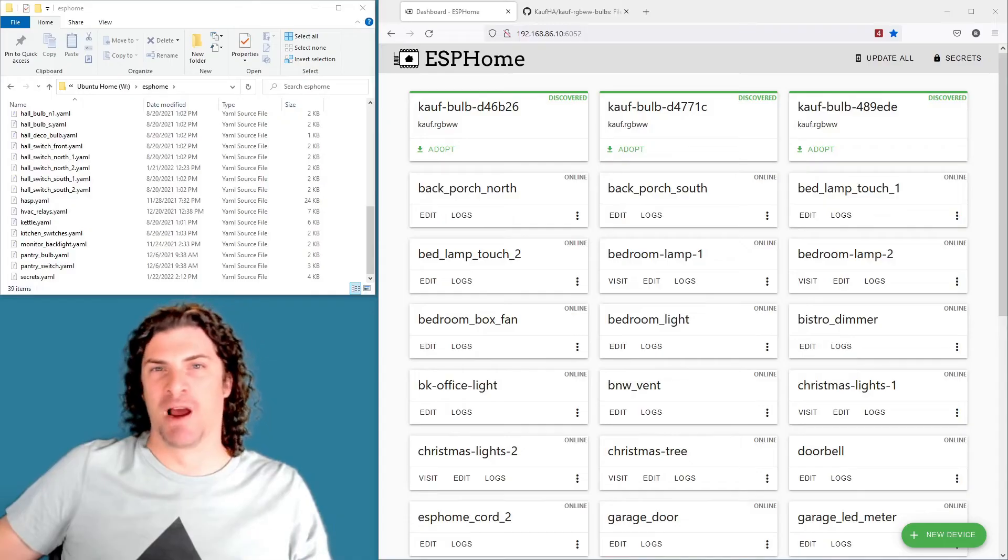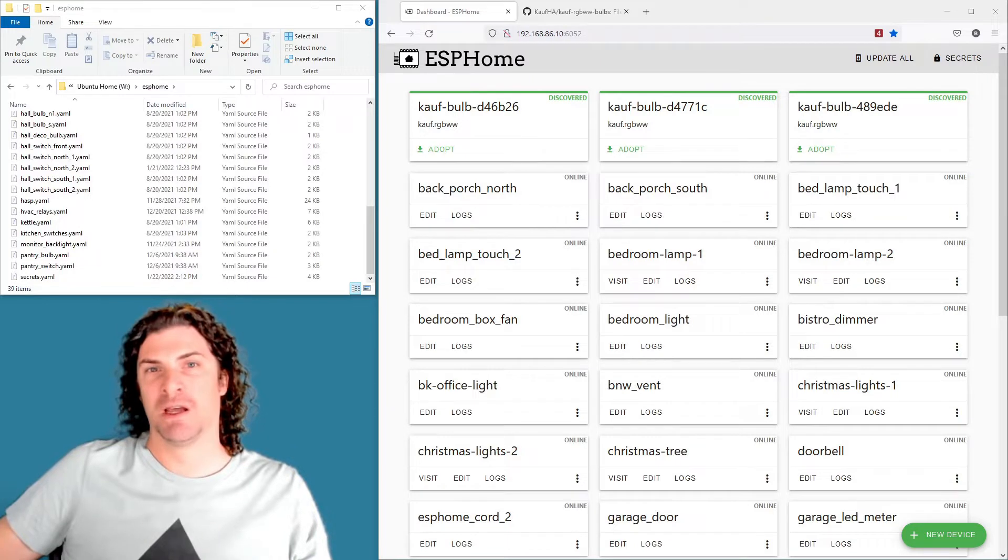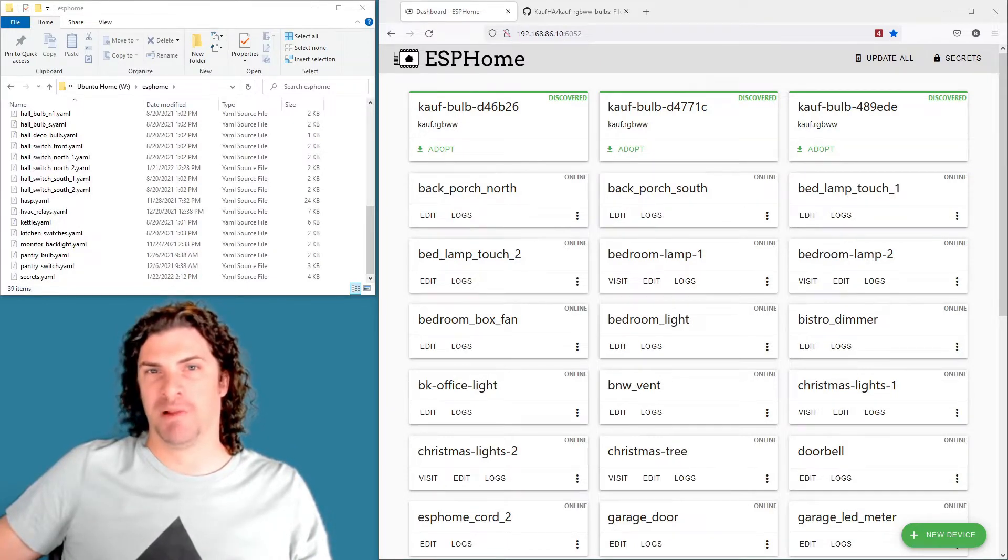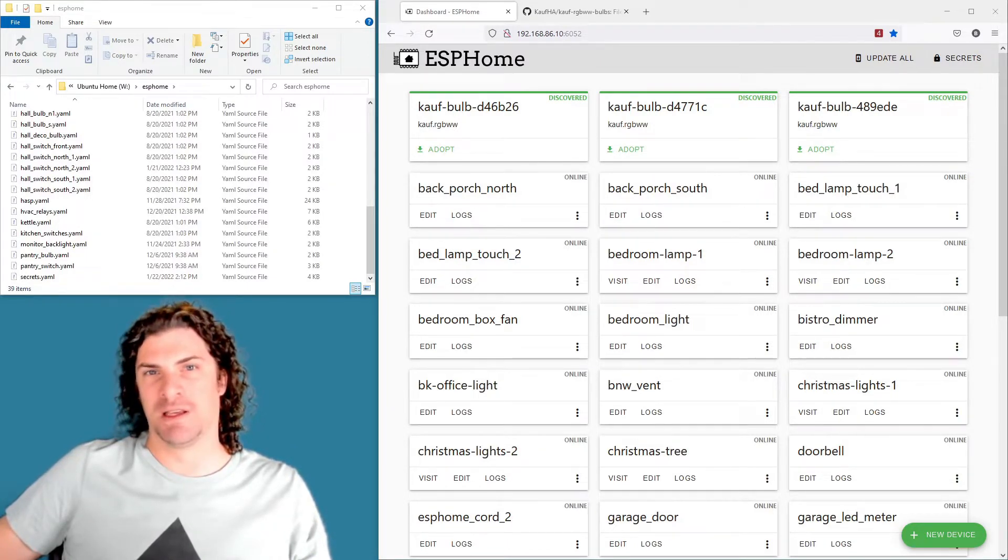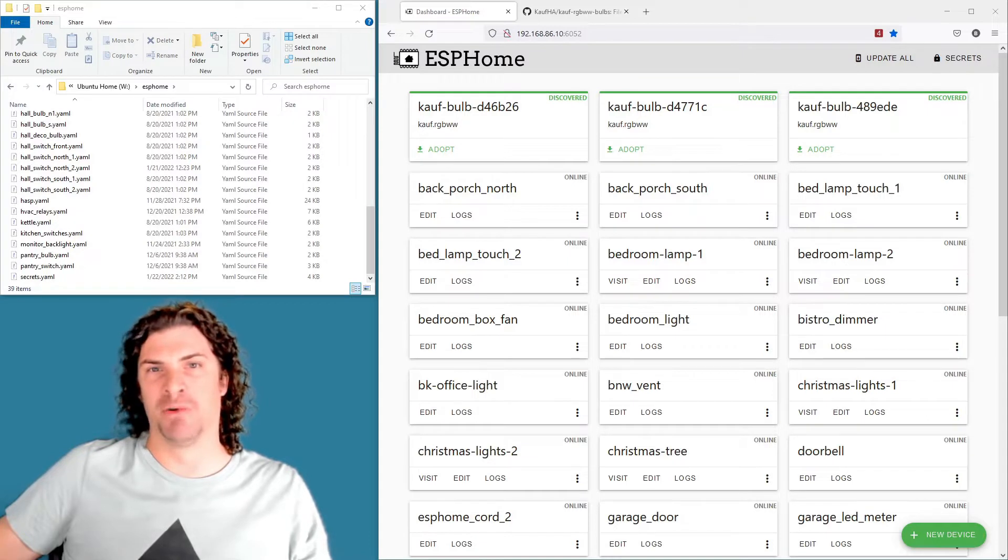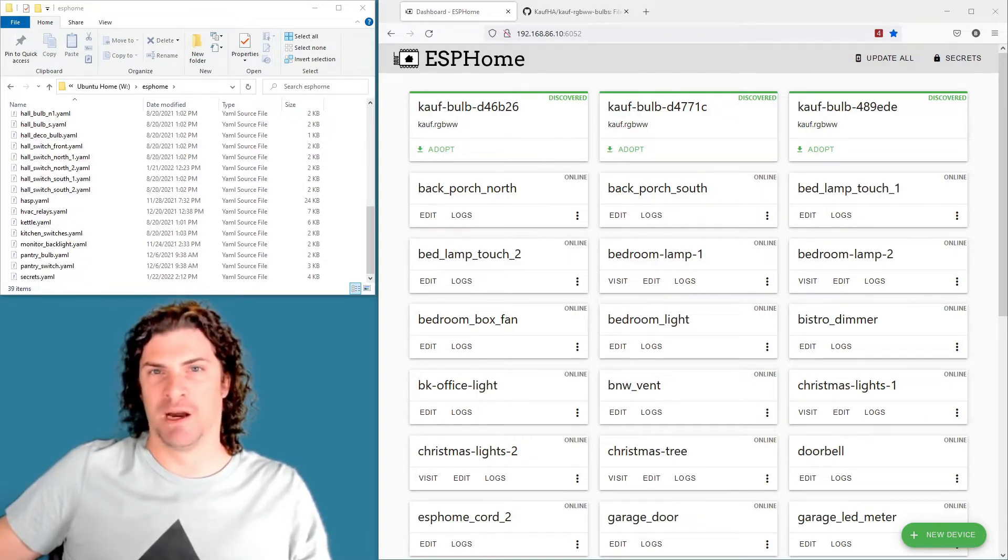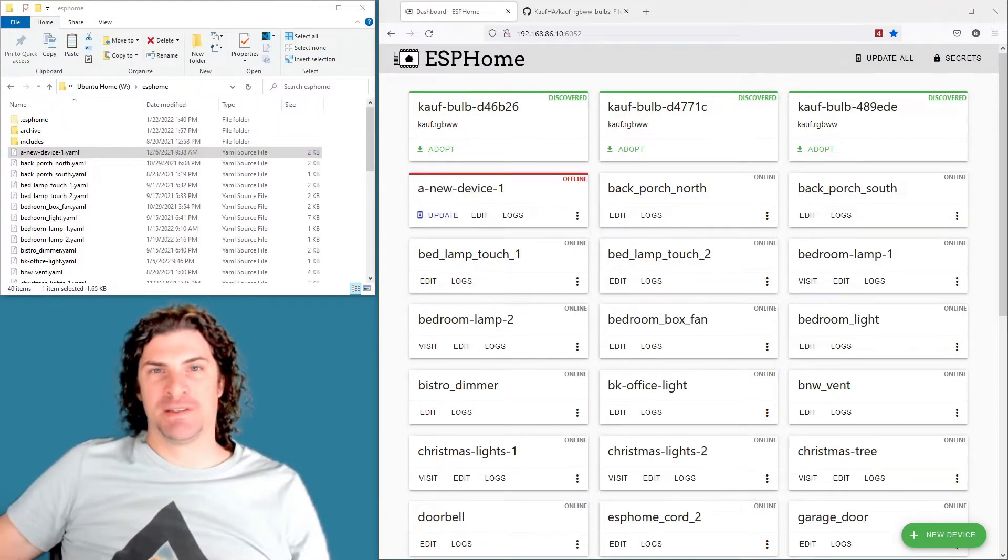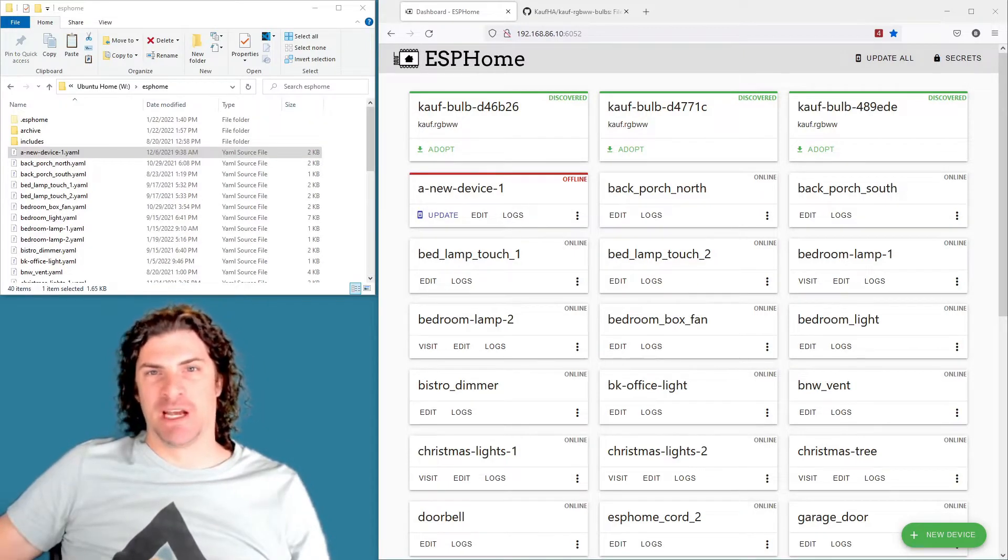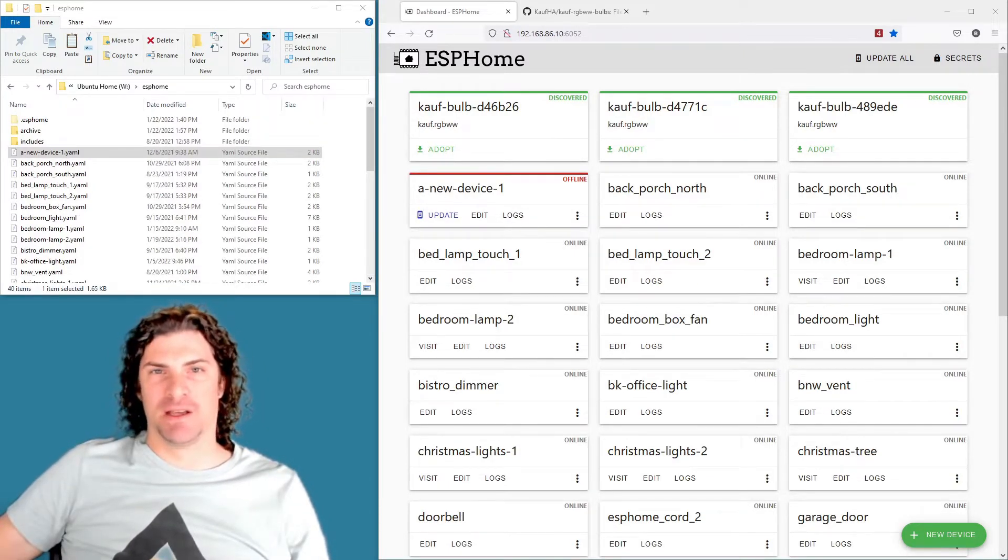Hey what's up everyone, it's Brian here with Kauffman Home Automation. We updated our bulbs and our plugs to utilize ESPHome's dashboard import feature, so I wanted to get on here real quick and show you what that's all about and how to get this set up. Importing into the ESPHome dashboard like this has a couple really big benefits.